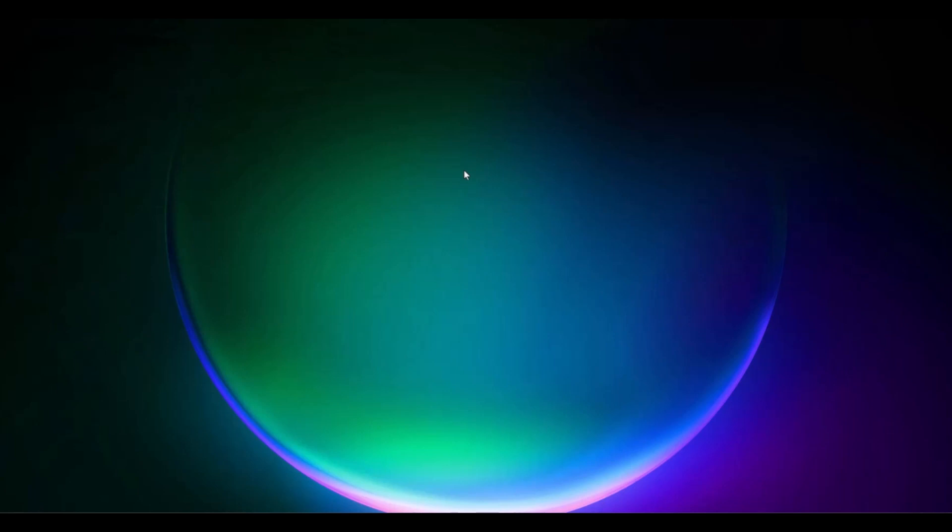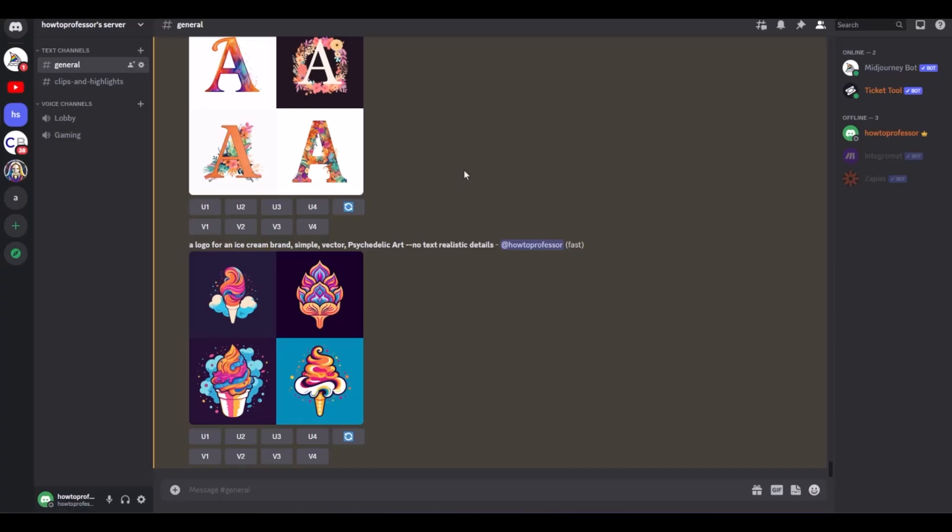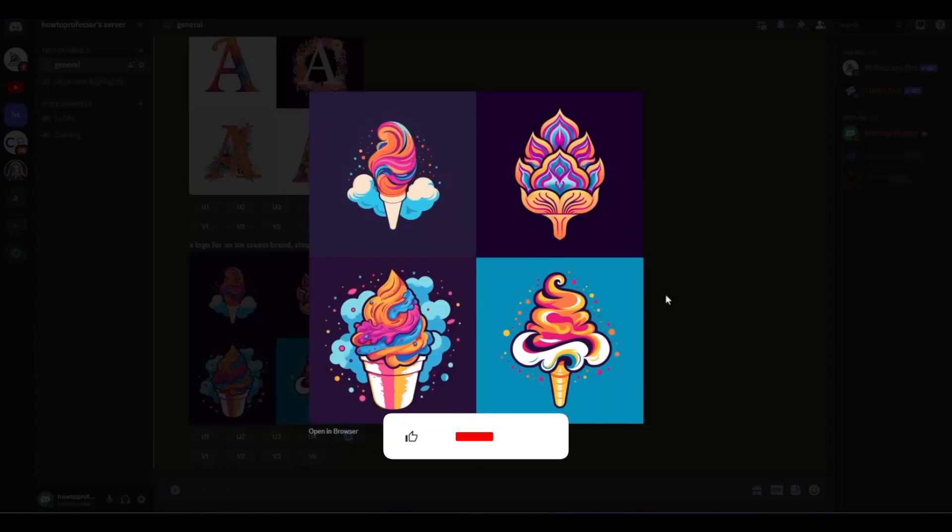Now without wasting no more time, let's begin. So deleting an image from the public server in Midjourney is a very simple task. Let's say if you have created an image, for example like this one.